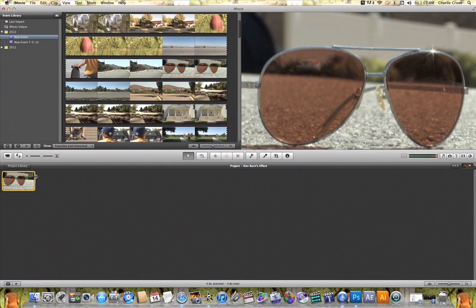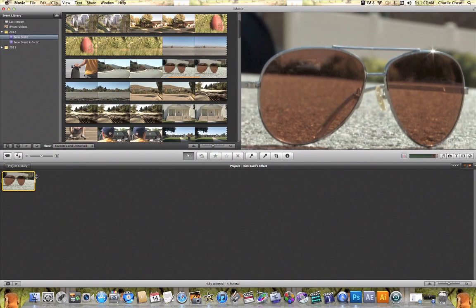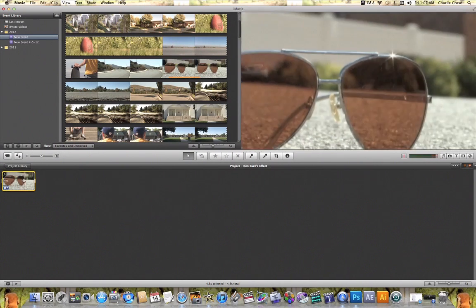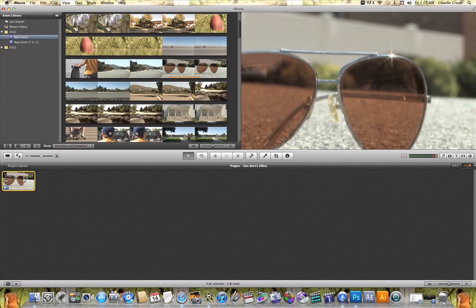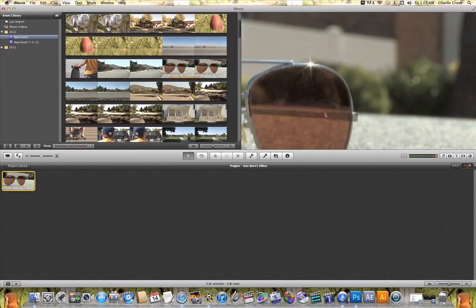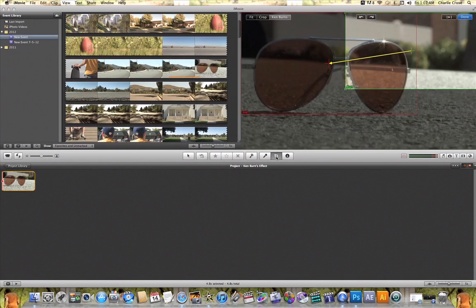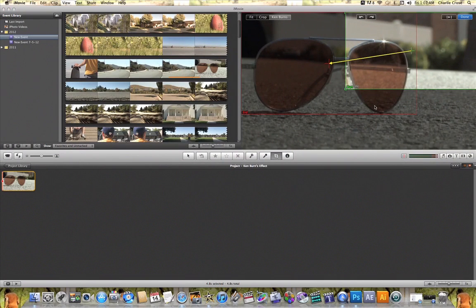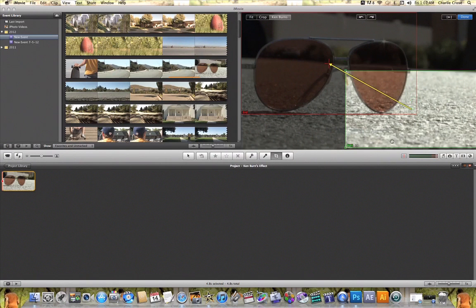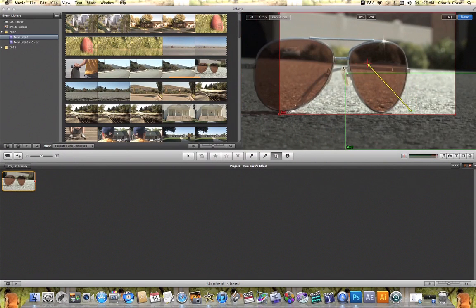And if I want to go back in and make any other adjustments to the Ken Burns effect, another way that I can enter into the Ken Burns effect is by clicking on my clip in my project timeline and clicking on this crop tool here. And just like that it will open it back up in the Ken Burns effect window and you can go ahead and make any other changes that you want to the Ken Burns effect.